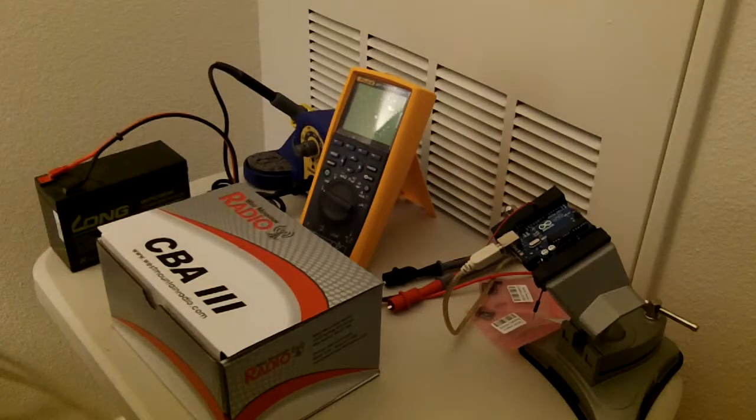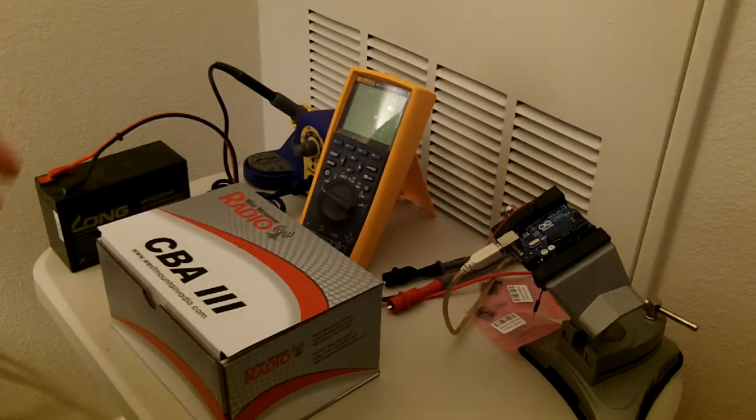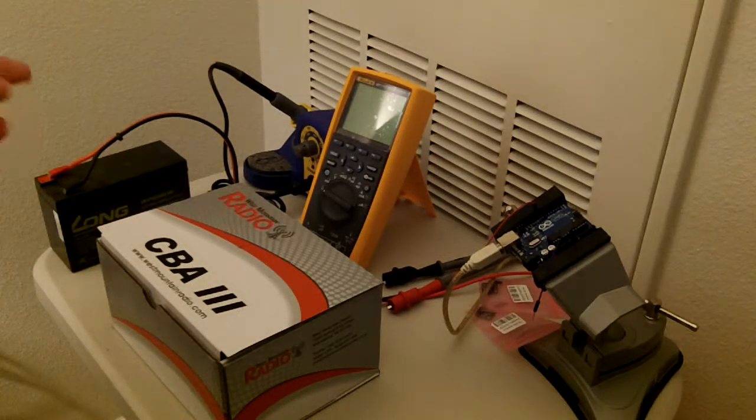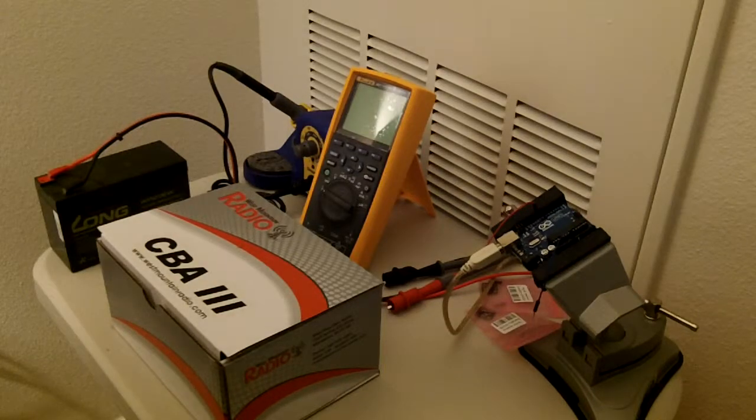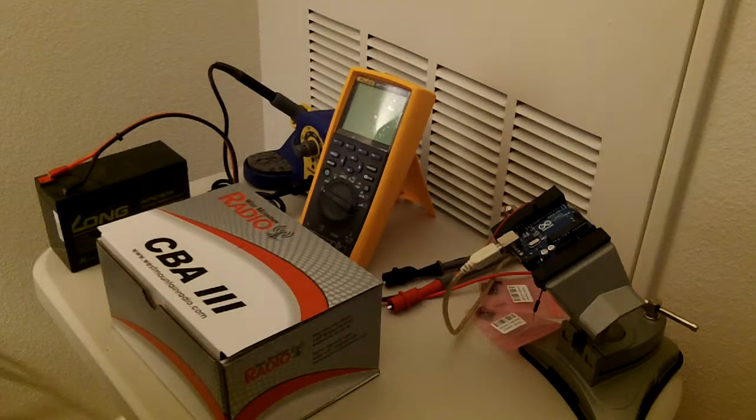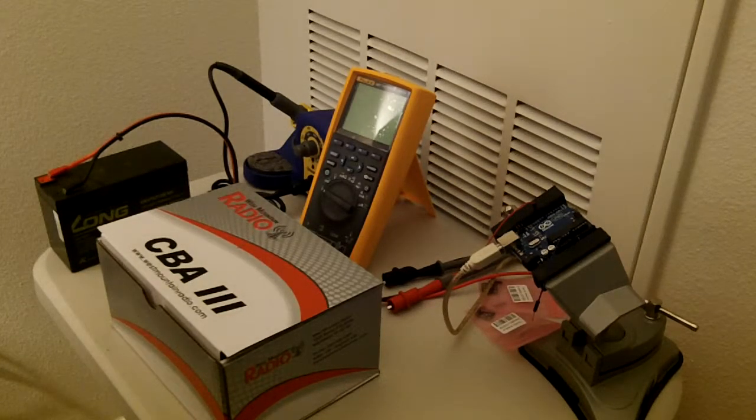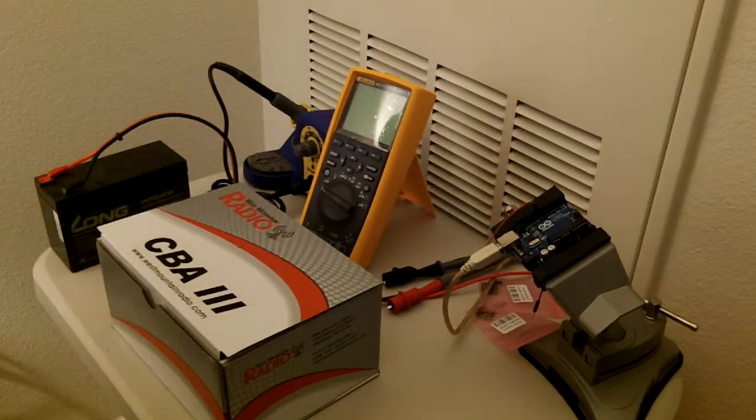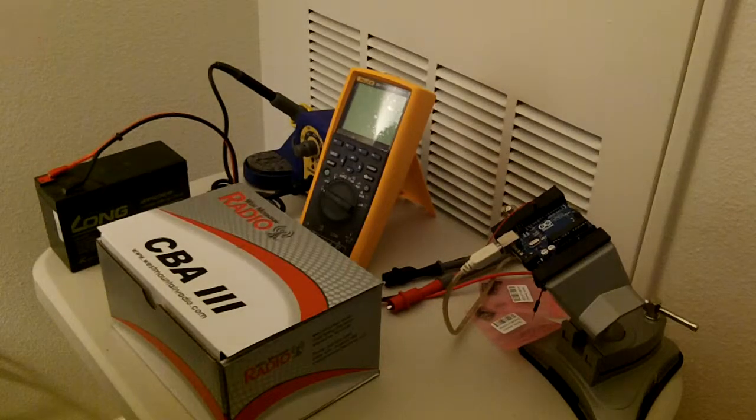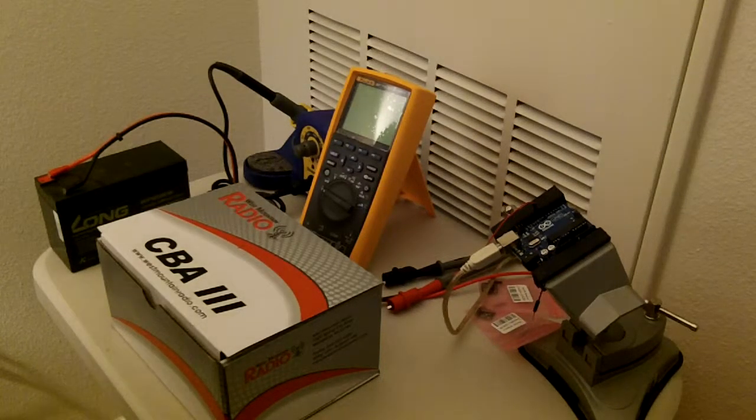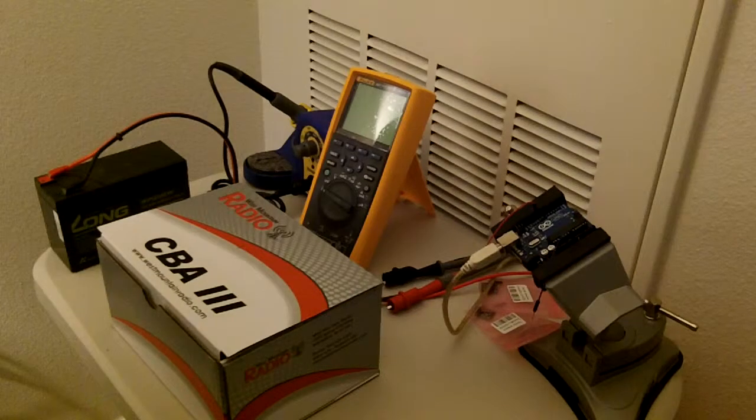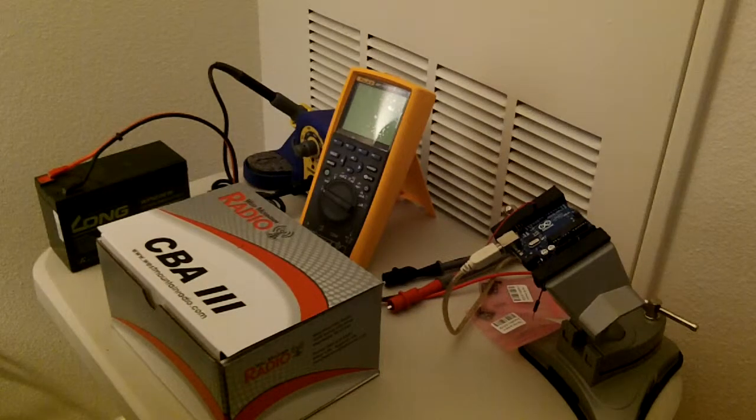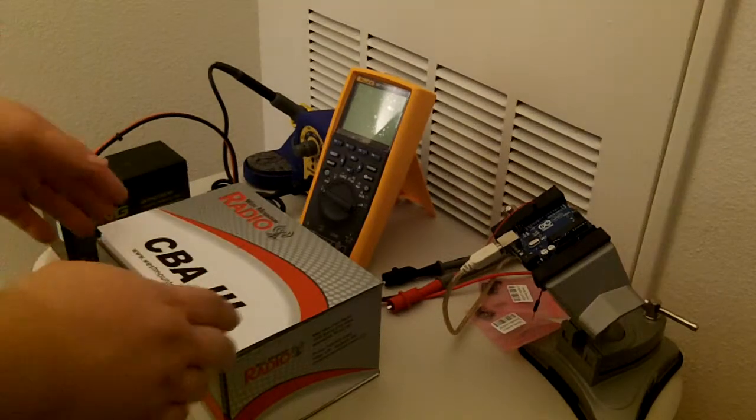This is important for amateur radio operators because our useful voltage from these batteries, even though they will go down to 10.5 before dying, really stops at about 11.8, 11.7. So this will let me measure at different rates of drain how much power I'm actually going to get out of a battery.